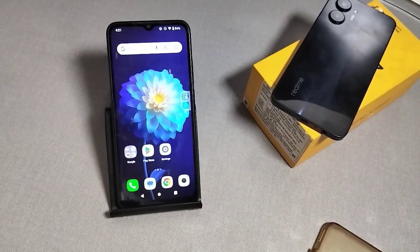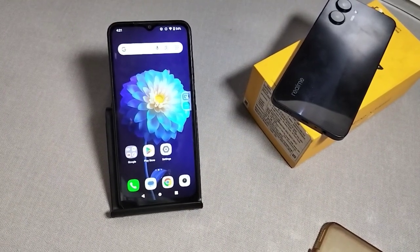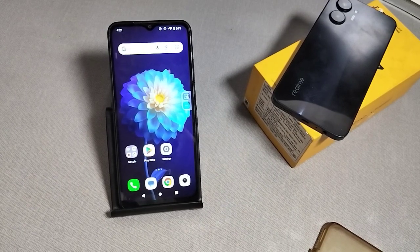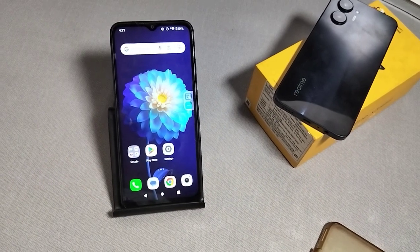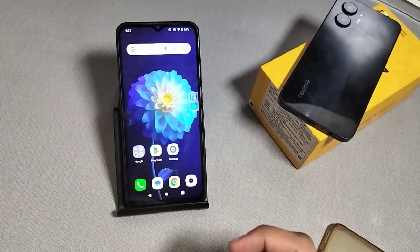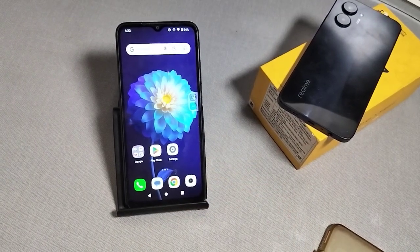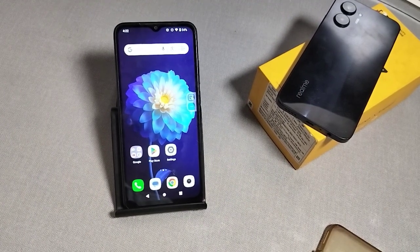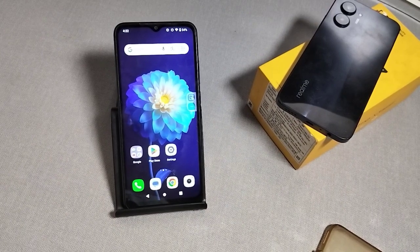Hello friends, welcome to a new video. In today's video we will talk about how to solve volume problems in Redmi phones — how to increase volume in alarms in Redmi phones. Before proceeding further, if you are new to this channel please subscribe, like the video, and press the bell icon. Let's start.